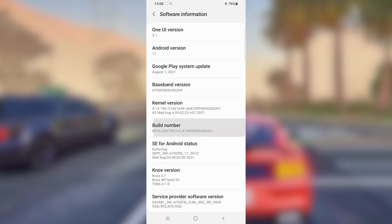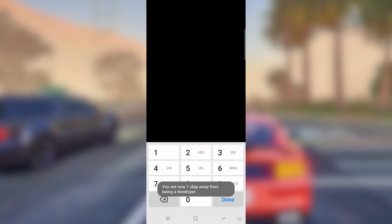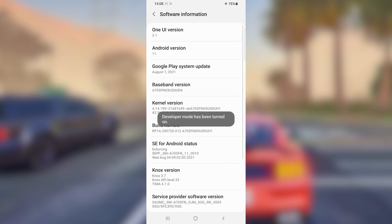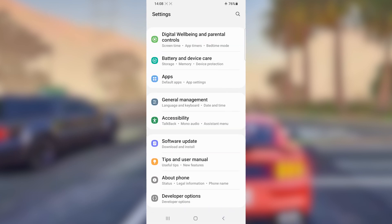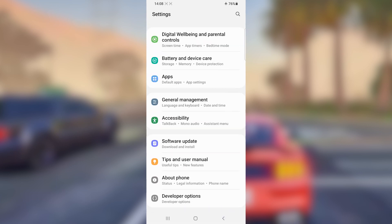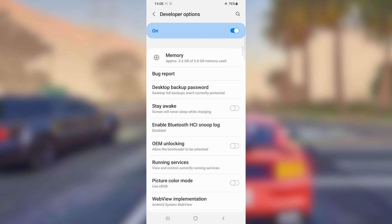Once you find 'Build Number,' click on it around seven times to activate the Developer Option. Once you've done that, it will ask for your password — go ahead and confirm your password — then return and you will have the Developer Option unlocked on your Android device.